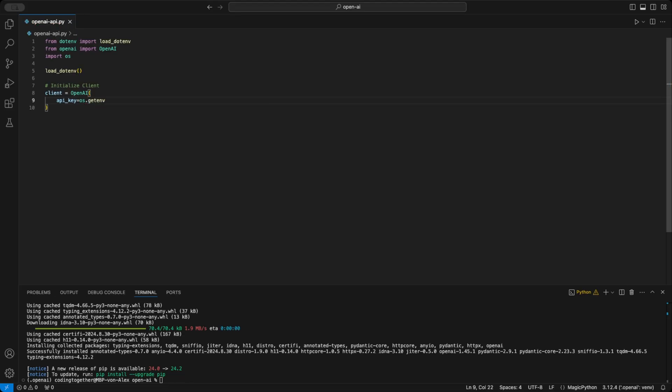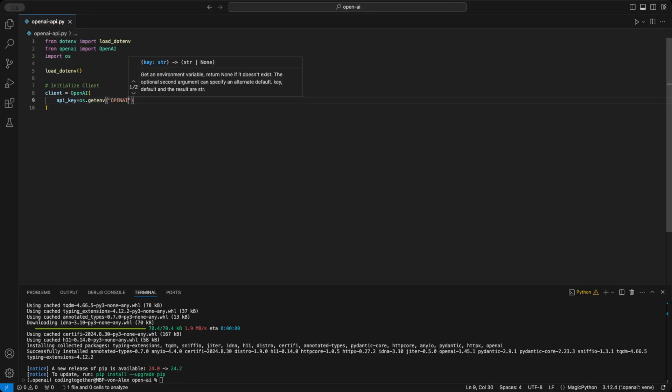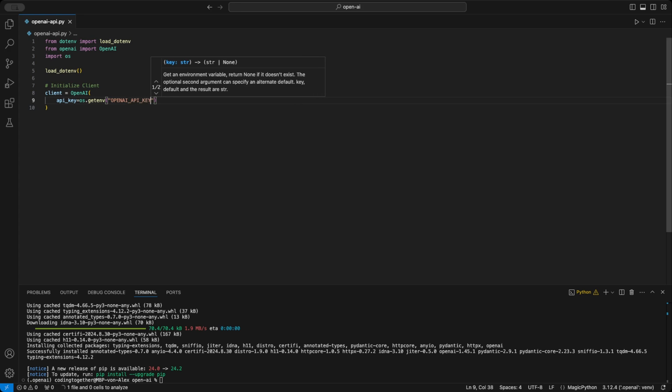Since we stored the API key in the .env file, we'll use the OS module to access it, so we need to import OS first. Then, we can use the getenv function with the name of our API variable to retrieve the key. After setting up the client, we can start making requests to the API.